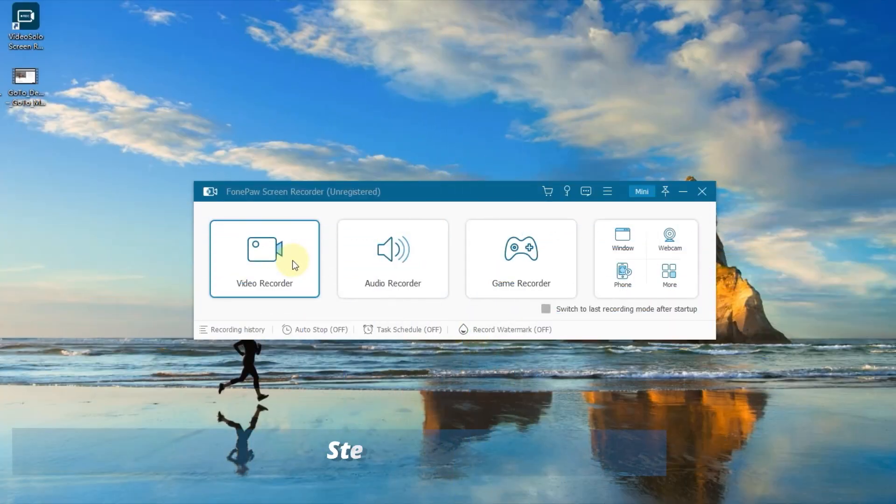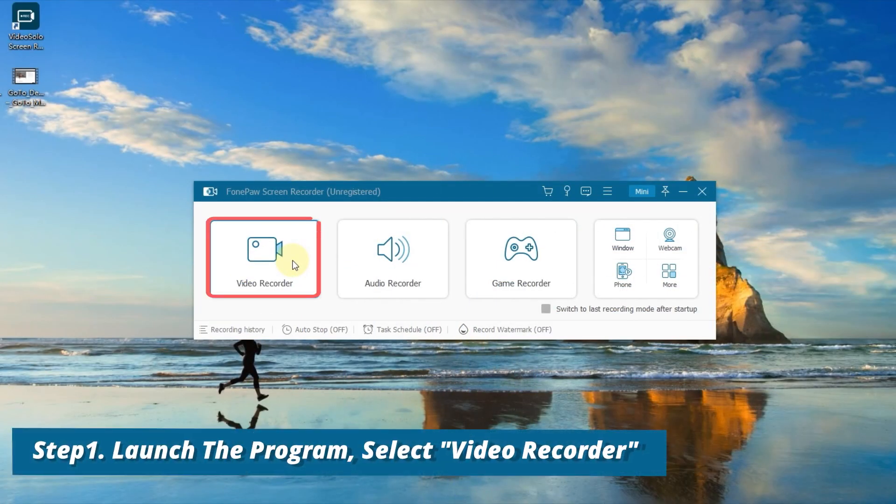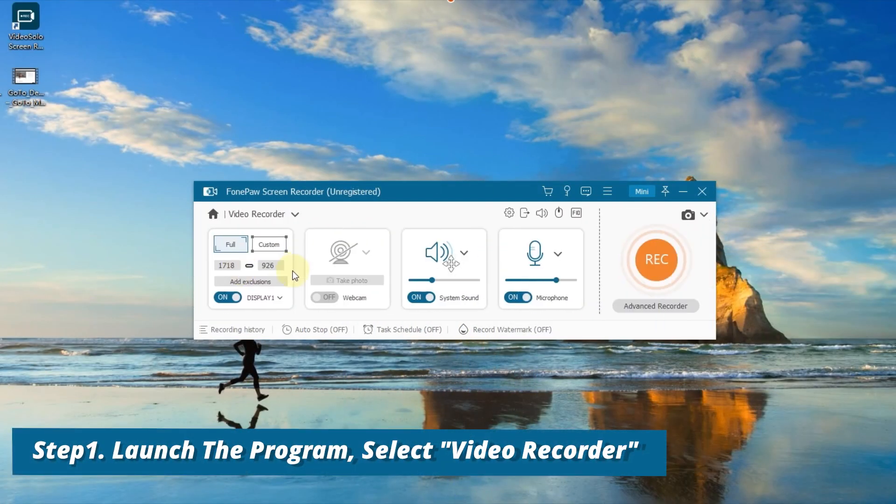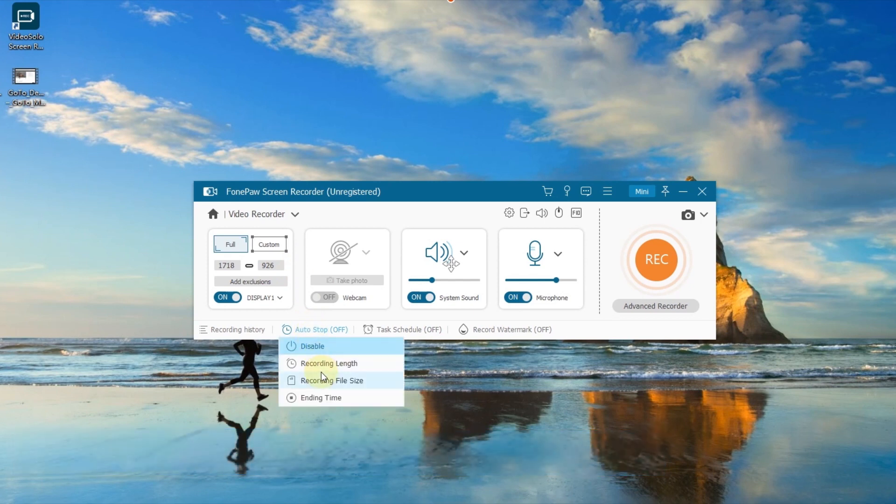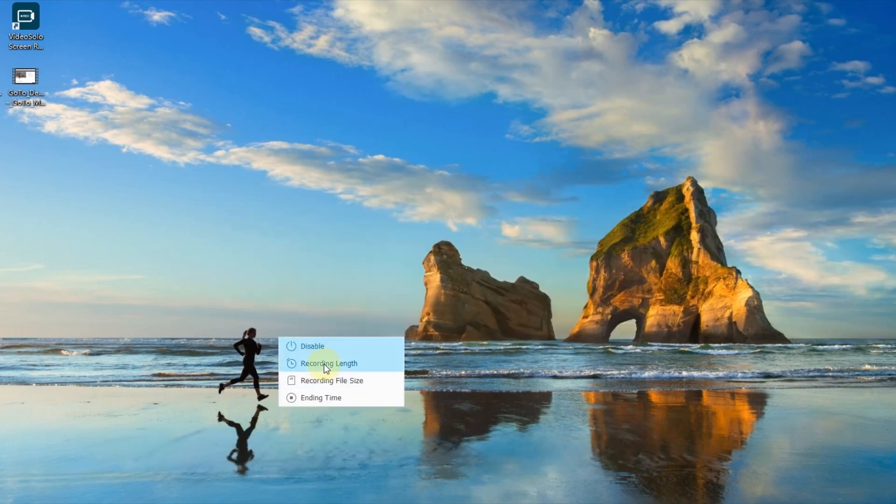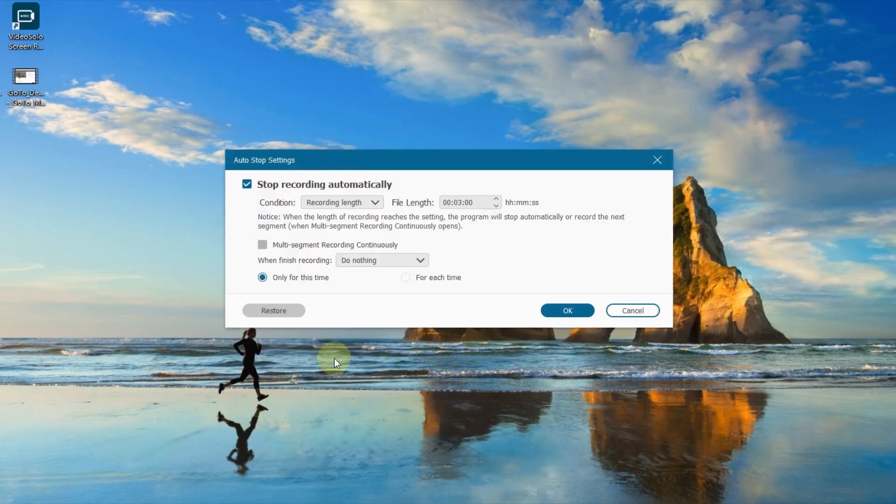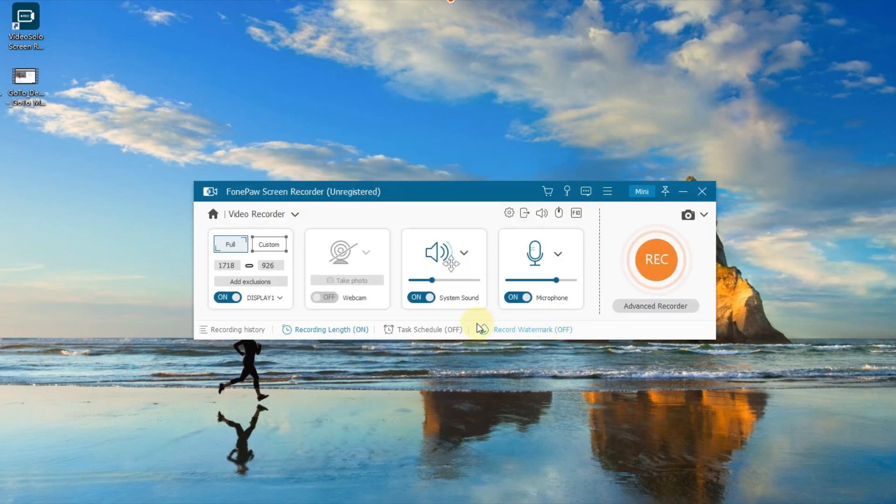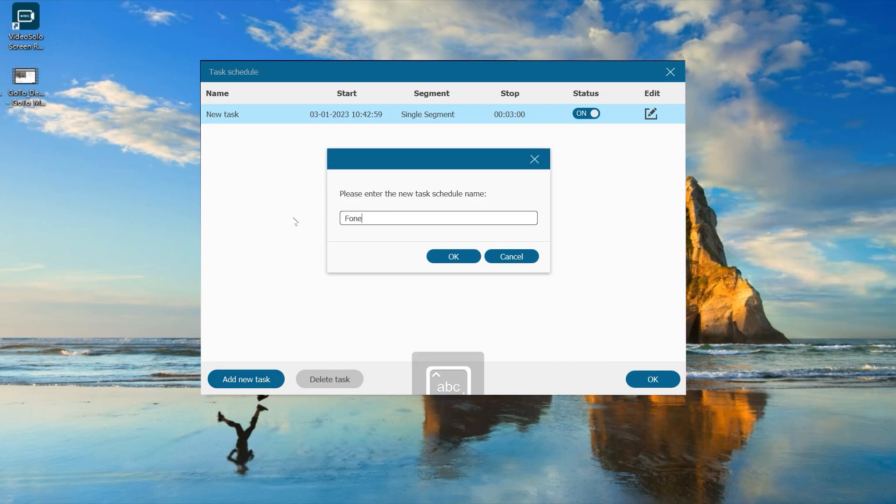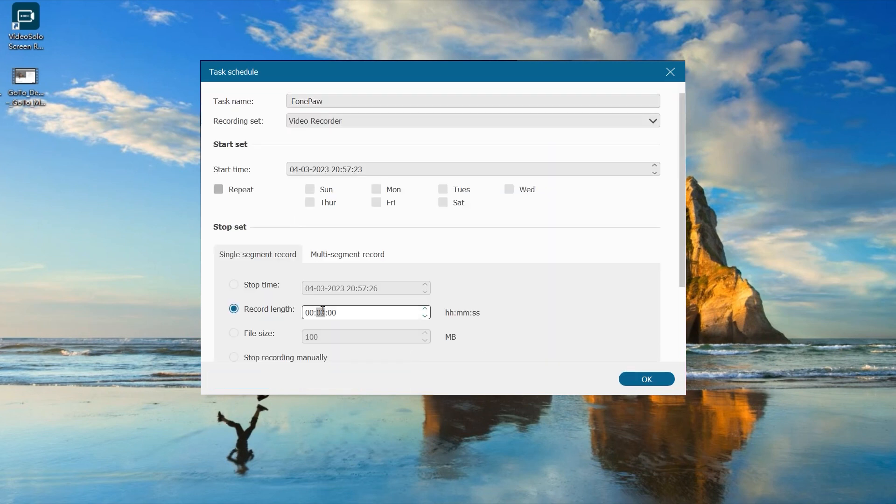Launch the PhonePaw Screen Recorder and choose Video Recorder on the main interface. Use Set Record Length function. The file length can be preset and automatically stop recording. Also, you can tap Task Schedule to set a recording task in advance.